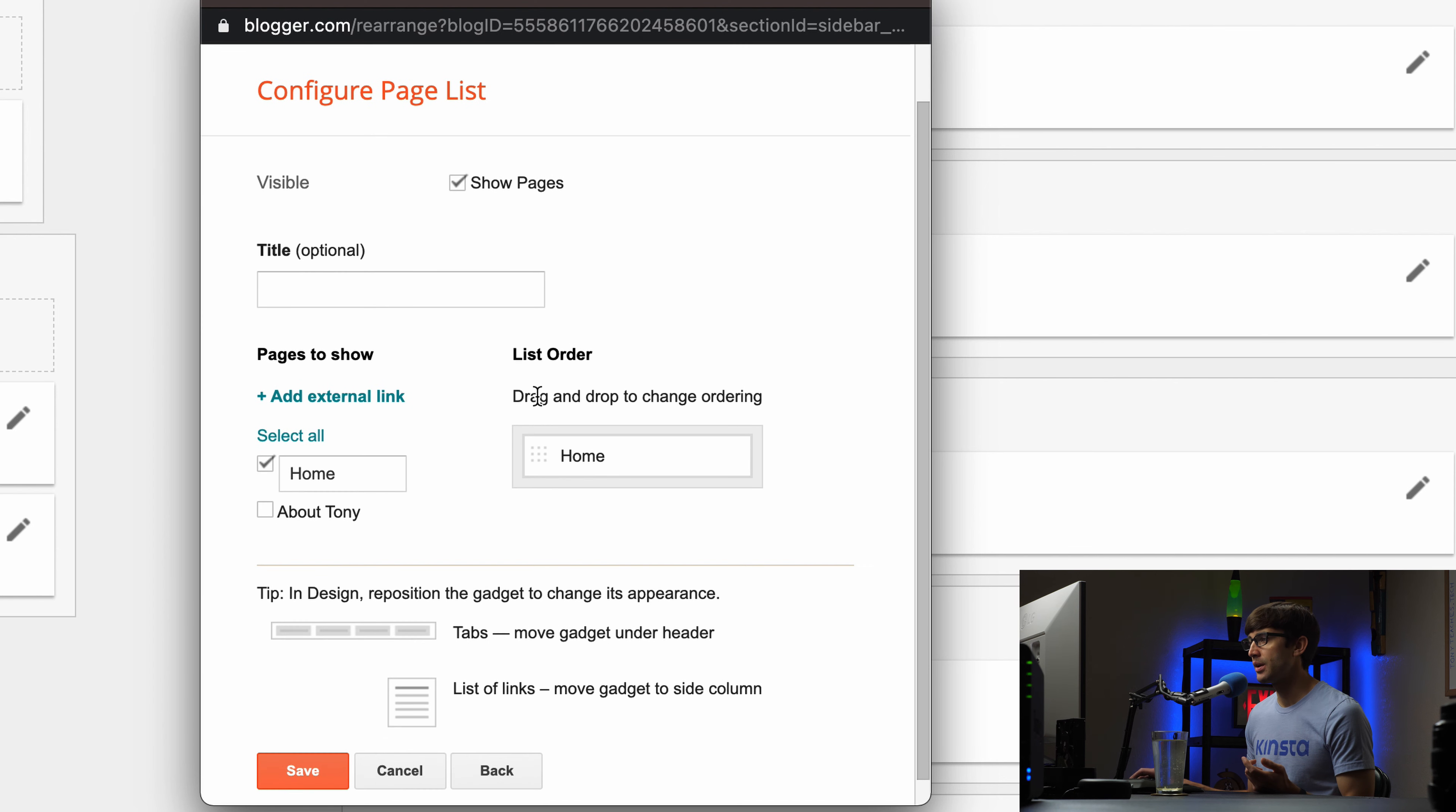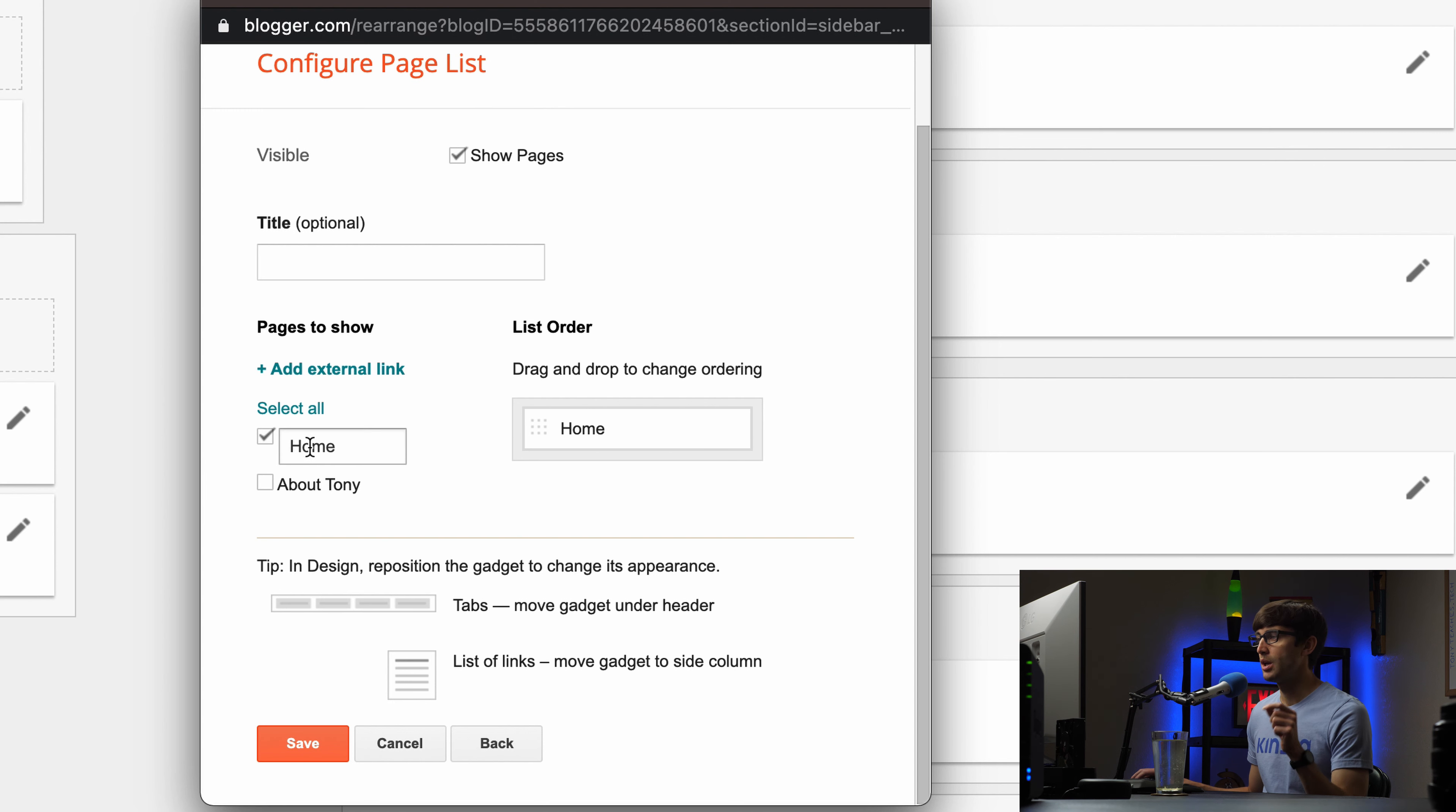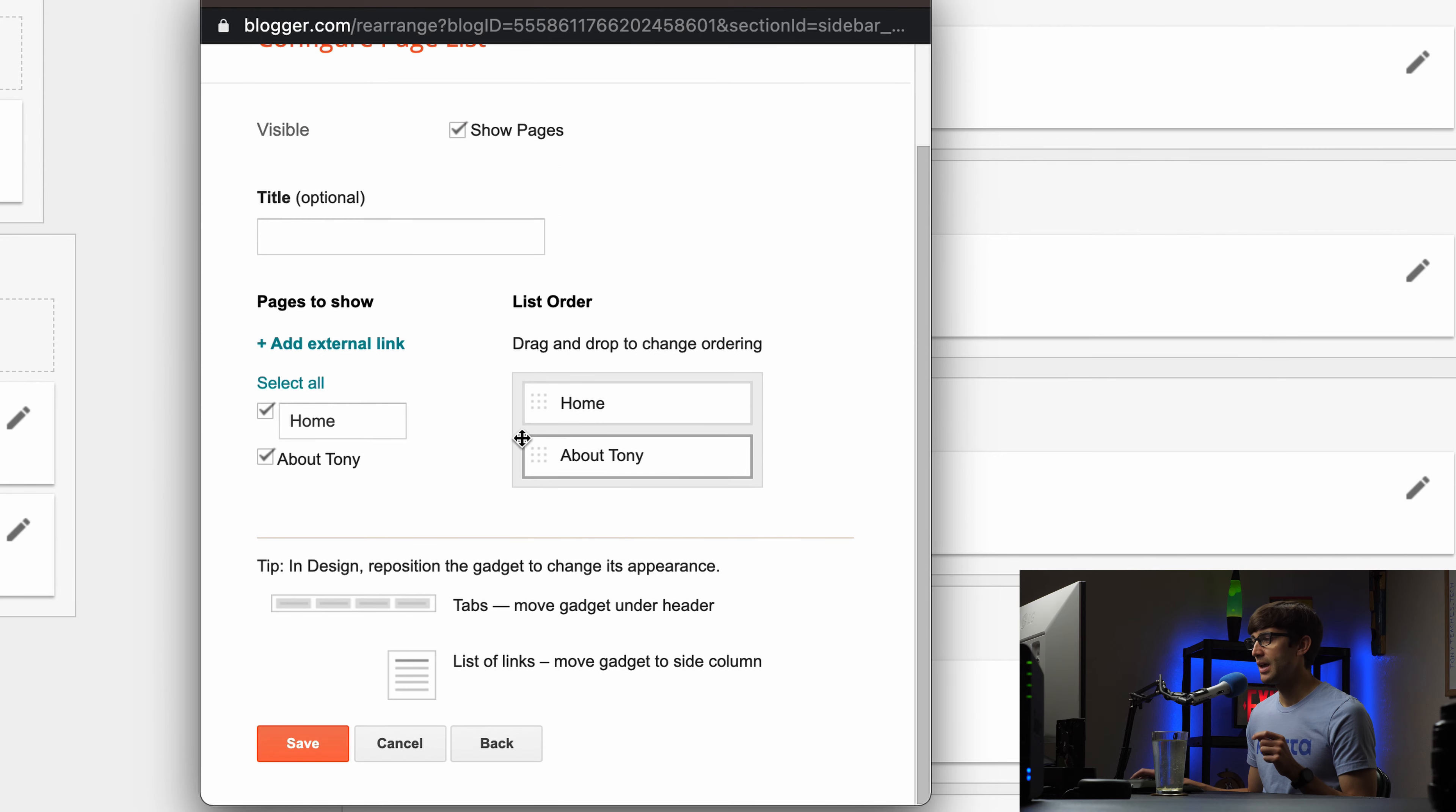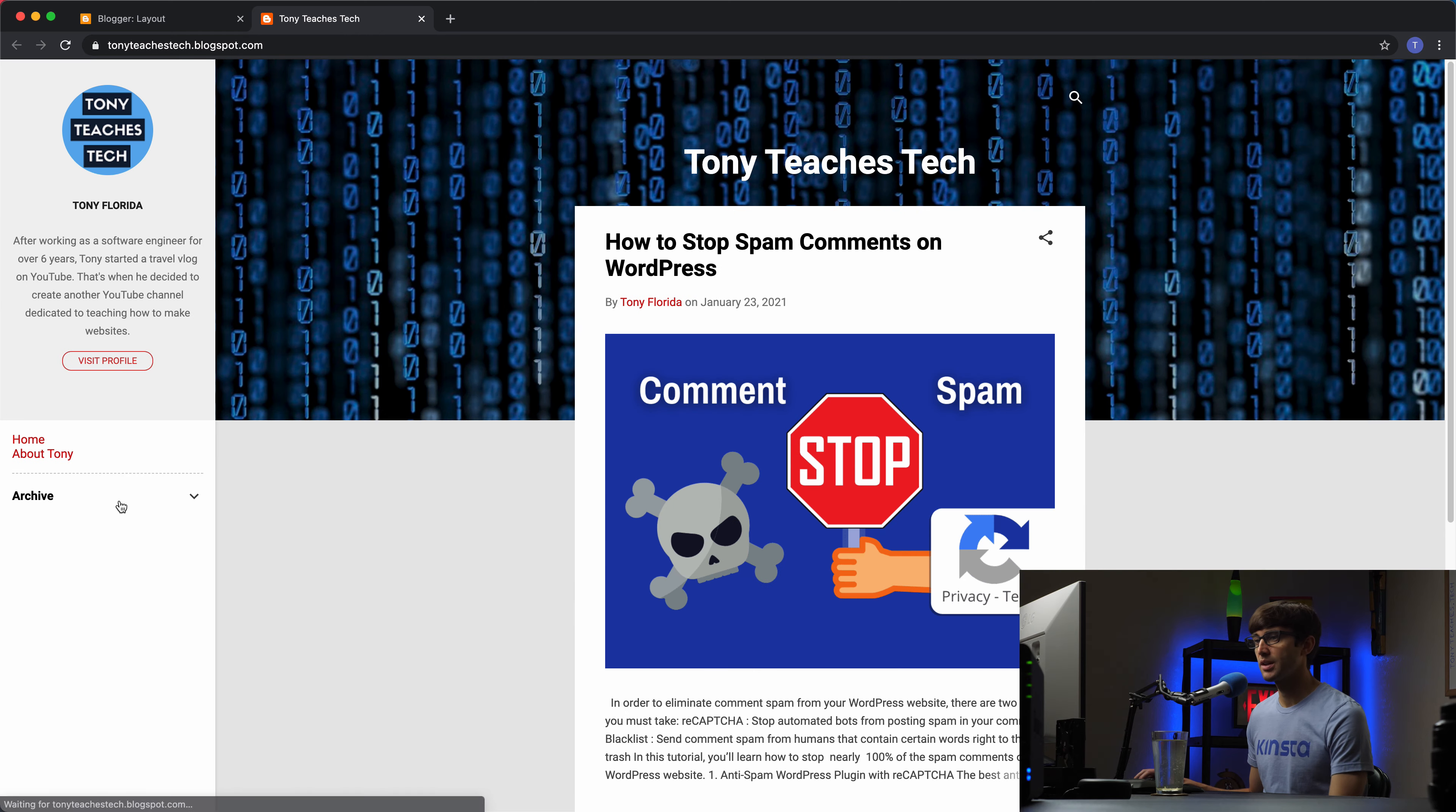Give it a title if you want. But what you do in here is you can choose what pages you want to show on your sidebar. So we can have a link to the home page and we can have a link to the about Tony page. And you can pick whatever order you want them to show up in. I'll keep the default order here. And then when we click on save we can go back to look at our blog.